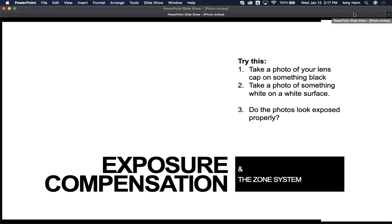In this video I'm going to talk about exposure compensation. This is something that I did cover in Photo 100, at least my section. So if you'd like a review or if you're unfamiliar with the topic, here goes.